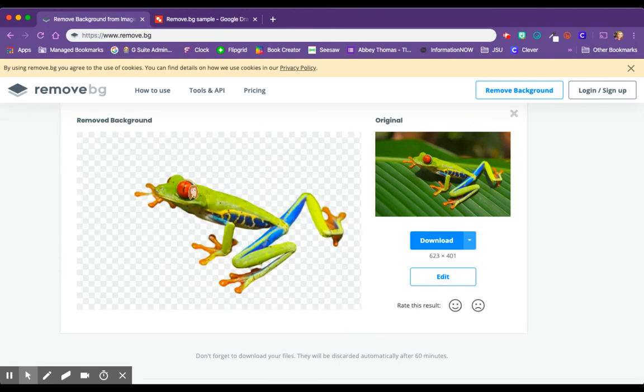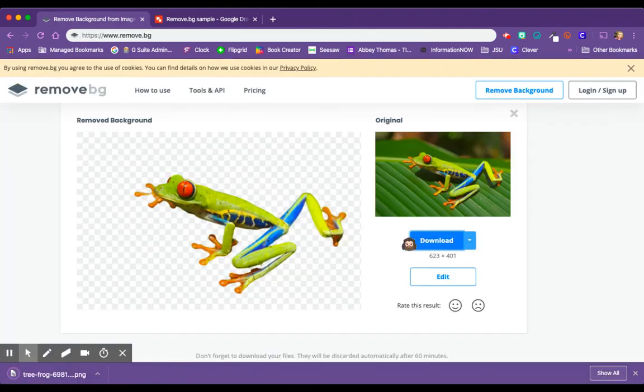Now I have a PNG of this tree frog without the leaf that he's sitting on, so I can click download.